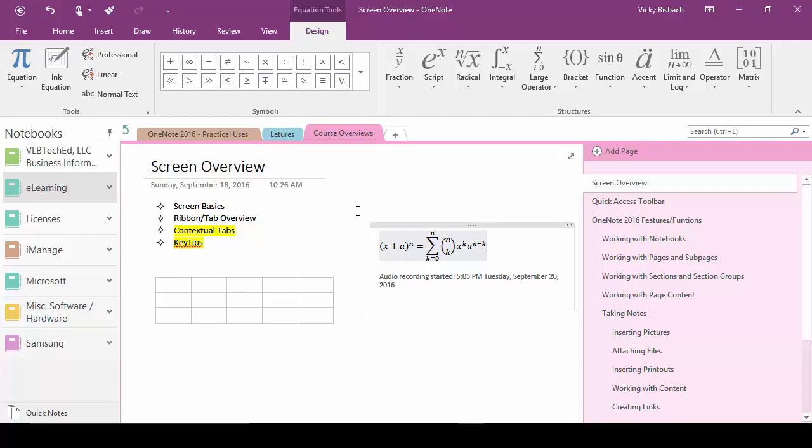Let's go ahead and move on to the key tips or the access keys. The access keys are shortcut keys that give you access to the ribbon commands without having to use your mouse.